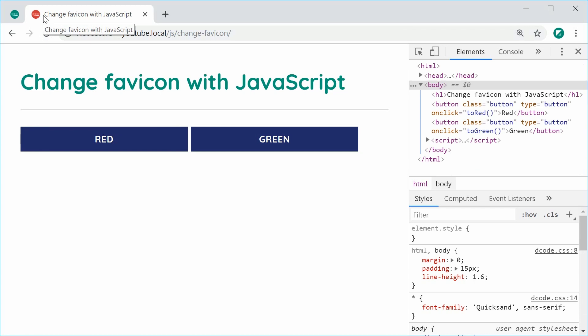Now of course, you can use this in various different ways. You can maybe have some sort of thing where if your user gets a new message or a new notification, you may want to change the color or have a little circle in the bottom right corner.